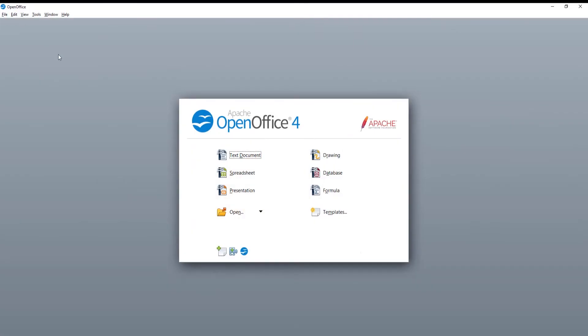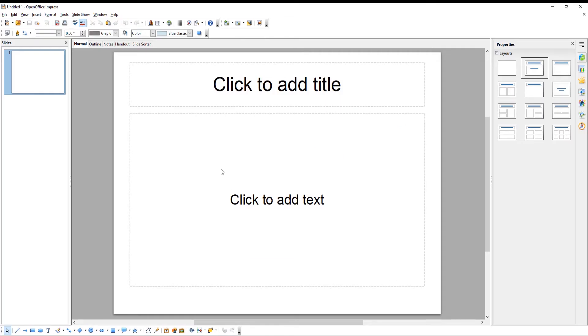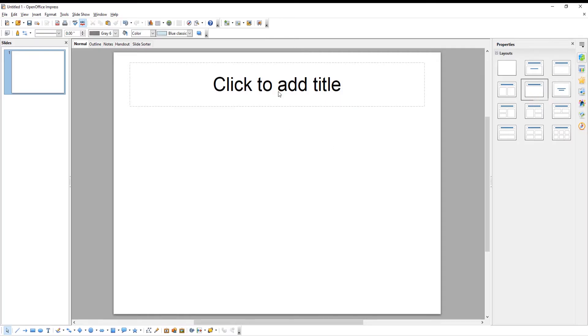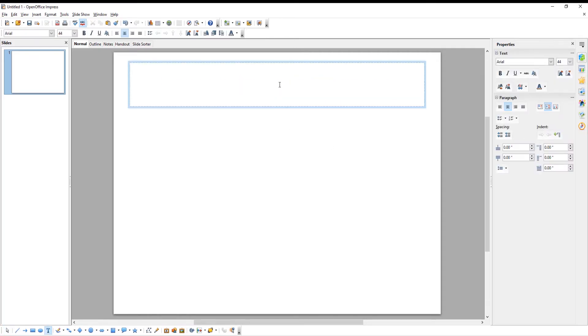Launch OpenOffice. Click on Presentation in the main menu. Go to the right side panel. Choose the slide style that you need.